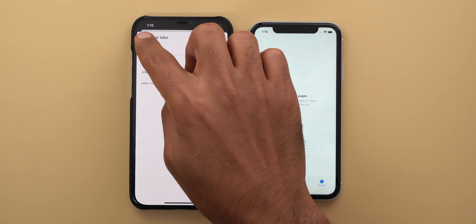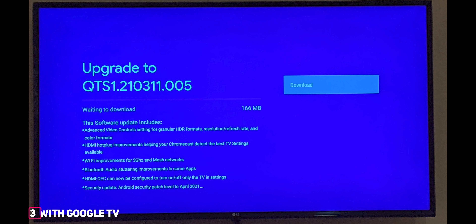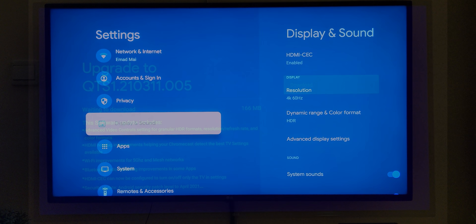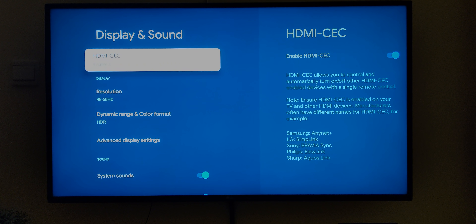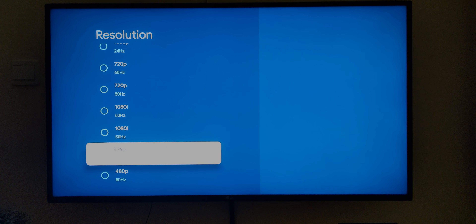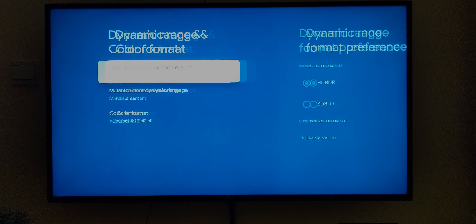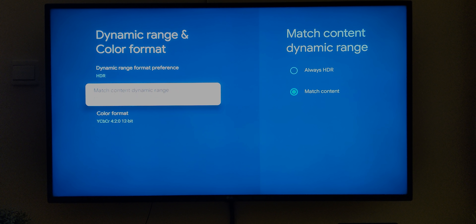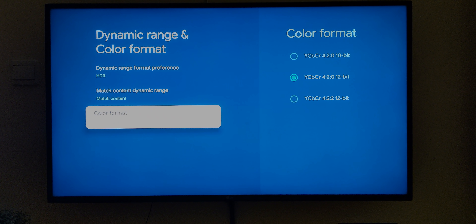Chromecast with Google TV got its April update — the update size is 166 megabytes. Most changes are under the Display and Sound menu. From there you can turn the HDMI CEC feature on or off. Under Resolution you get plenty of options with different resolutions and refresh rates. Under Dynamic Range and Color Format, you can choose between HDR or SDR and adjust Dolby Atmos settings. Under 'Match Content Dynamic Range' you can choose to always play content in HDR or match content, and you can adjust the color format from 10-bit up to 12-bit.